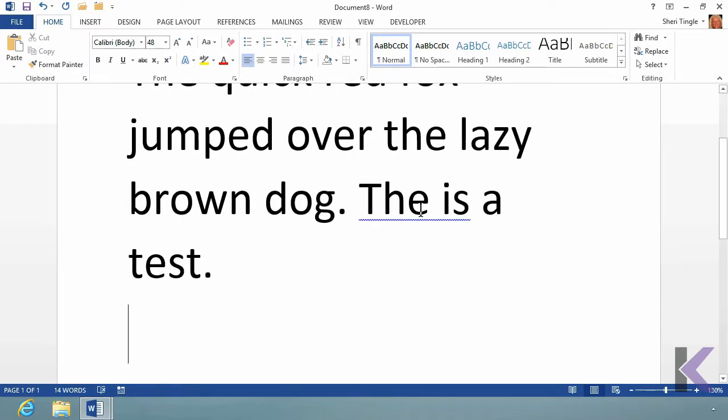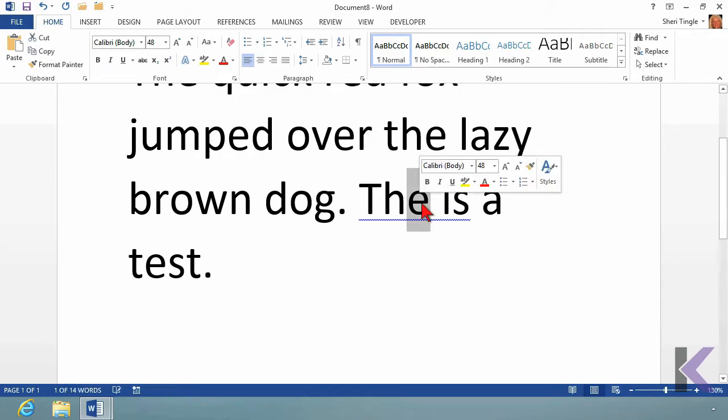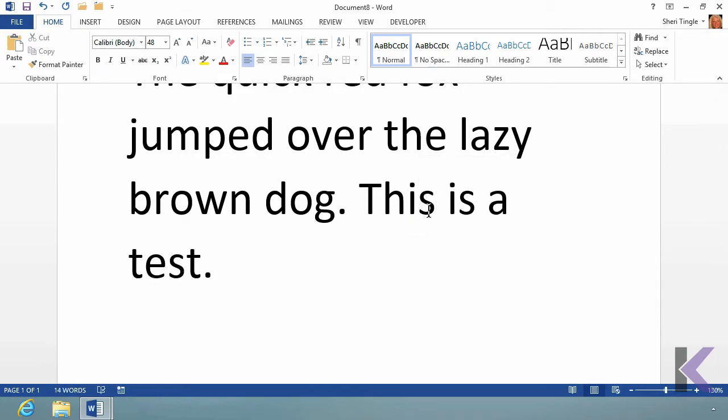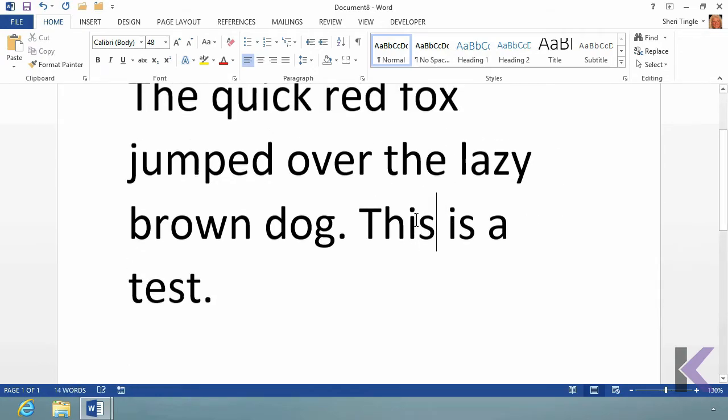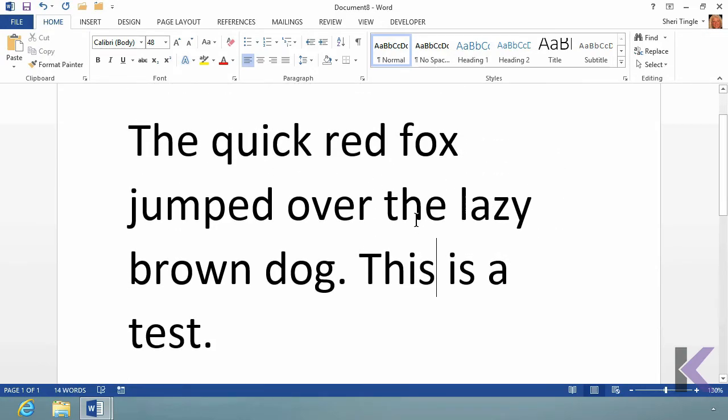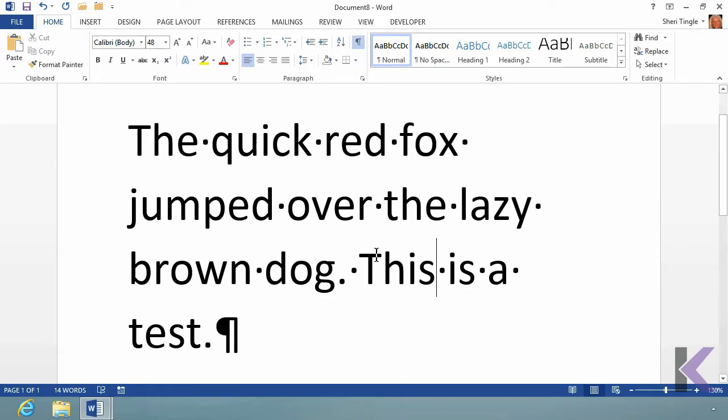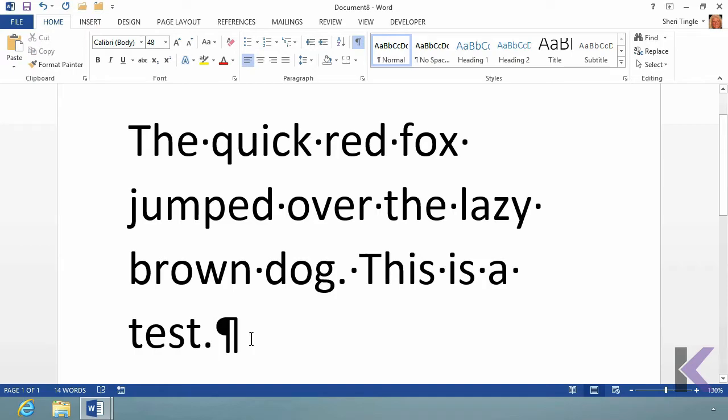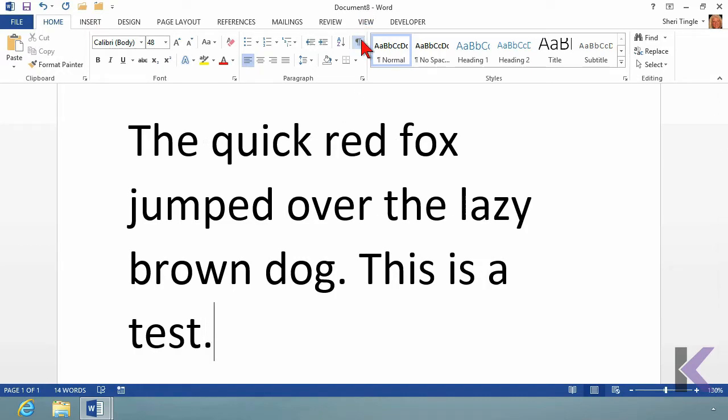Oops, I made a mistake there. That should say this. This is a test. There we go. So now what I've done is I have demonstrated what I talked about. Turn on the show hide at the end of the sentence, one space, and when I was ready to finish my paragraph, I hit the enter key on my keyboard. I know they're very simple tips, but they are definitely necessary to make sure that you're properly creating Word documents.